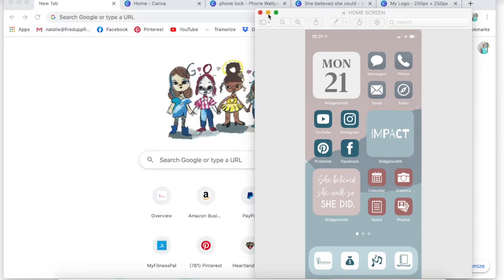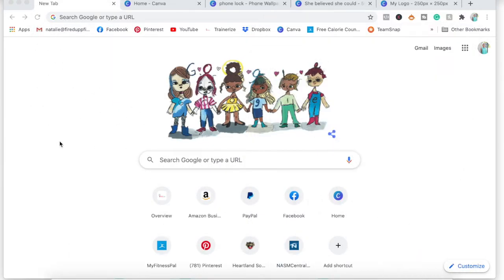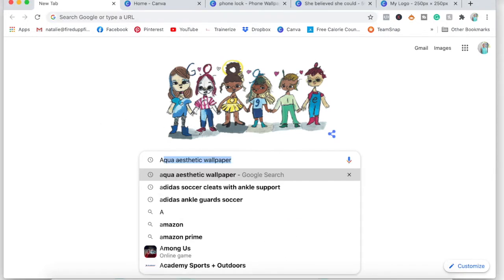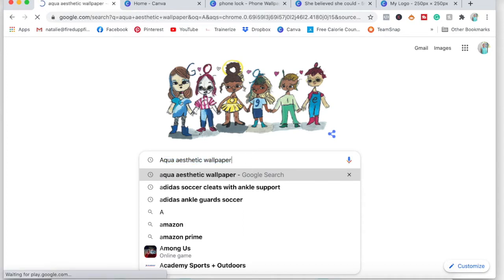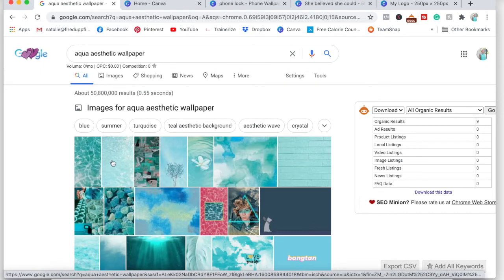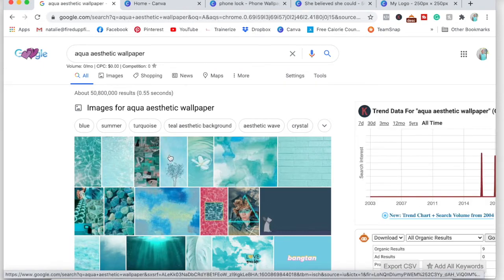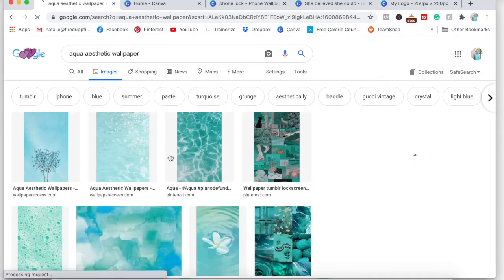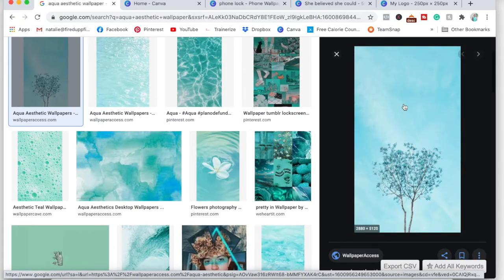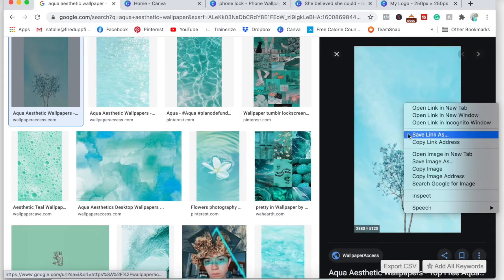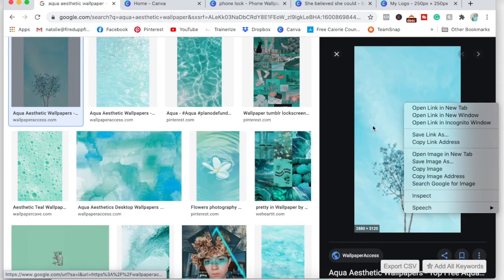First, you're going to want to decide your color palette — what colors you want to go with. You can do a Google search, type in something like 'aqua aesthetic wallpaper.' You can see I've already done this. Go to Google, try to find a picture you like. You can double-click and save the image to your photos. You could also go to Pinterest to do this.